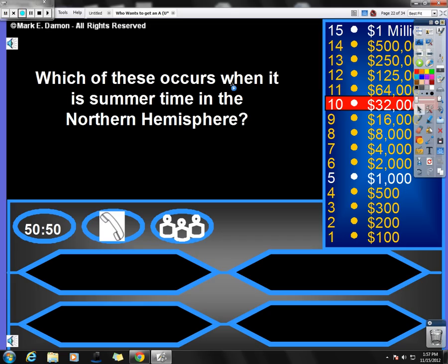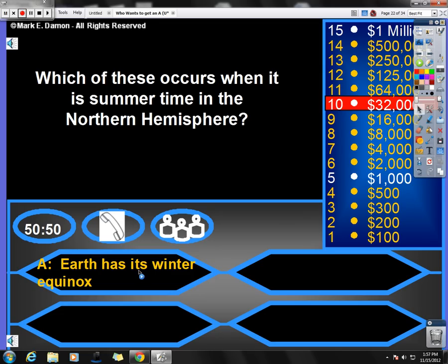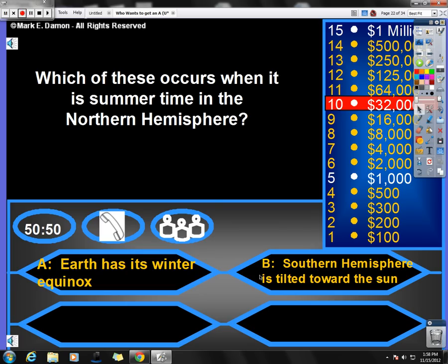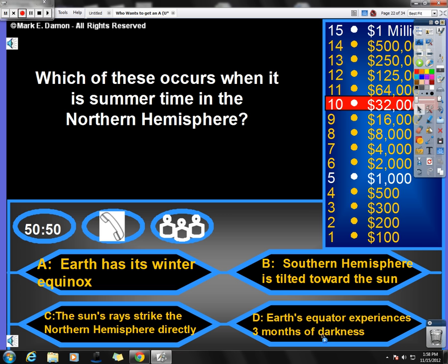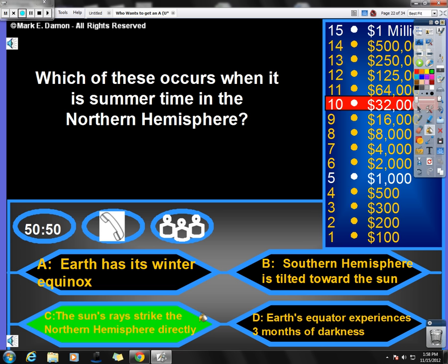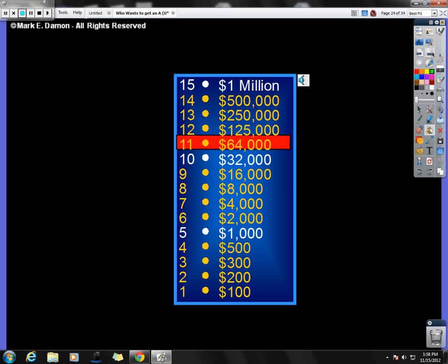Next question. Which of these occurs when it is summertime in the northern hemisphere? Northern hemisphere, the top half of the planet. Earth has its winter equinox. Well, equinox meaning equal amount of daylight and darkness. That does not occur when it's summertime in the northern hemisphere. The southern hemisphere is tilted toward the sun. If the southern hemisphere were tilted toward the sun, it would be summertime in the southern hemisphere. That's not it either. The sun's rays strike the northern hemisphere directly, or the Earth's equator experiences three months of darkness? Well, the Earth's equator, as far as I know, never experiences three months of darkness. Therefore, the answer is C. The sun's rays strike the northern hemisphere directly, which makes it hotter. Congratulations.